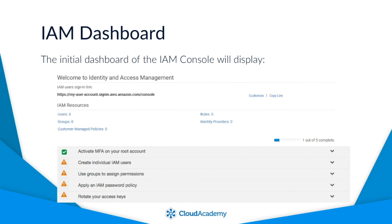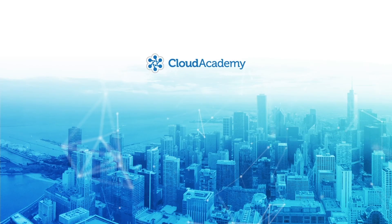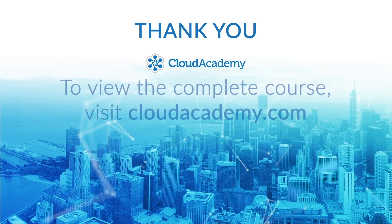The Security Status section is populated with five best practices that AWS IAM recommends you configure, which may include: activate MFA on your root account, create individual IAM users, use groups to assign permissions, apply an IAM password policy, and rotate your access keys. When you implement any of the listed best practices, the status will change from an orange warning sign to a green tick to show you have achieved a recommended best practice. I recommend you try to adopt these best practices at your earliest opportunity, as maintaining tight security is paramount when working with an IAM solution. Now we have a clear understanding of what is required, let's get started with the training.